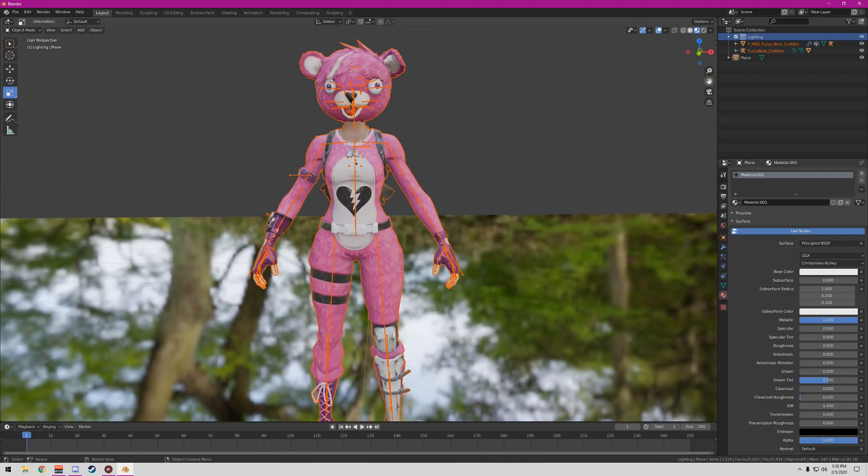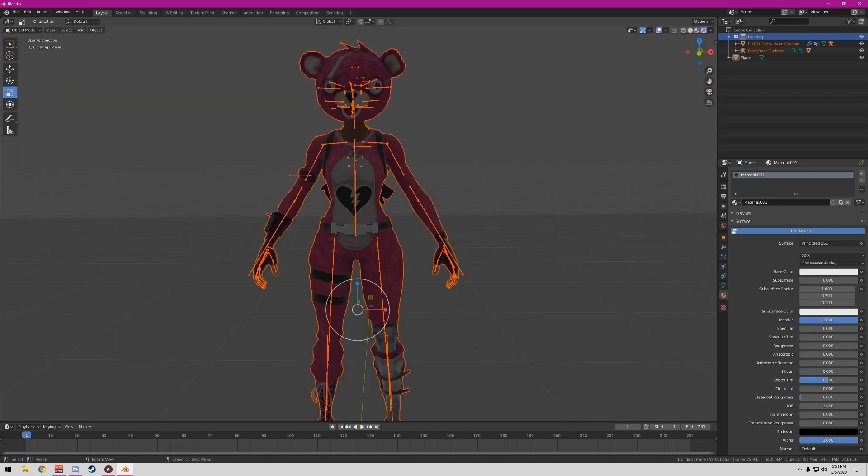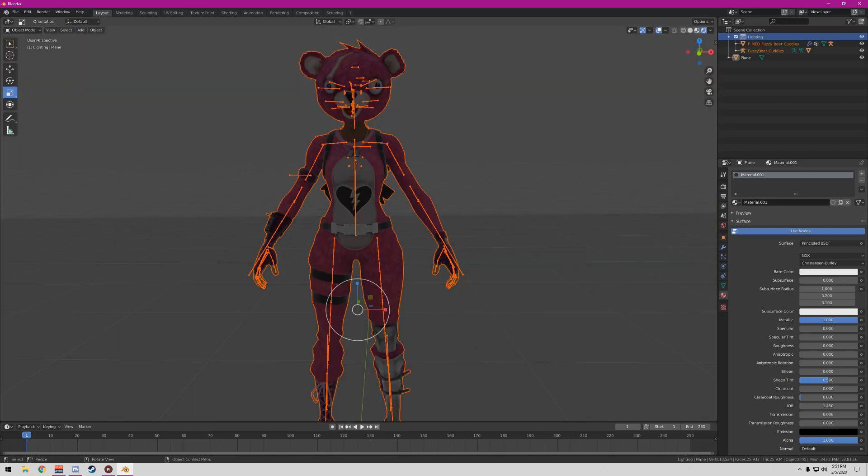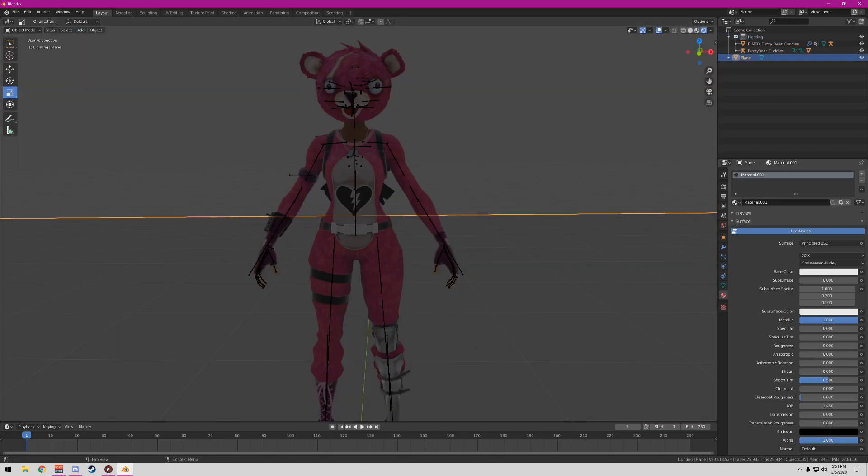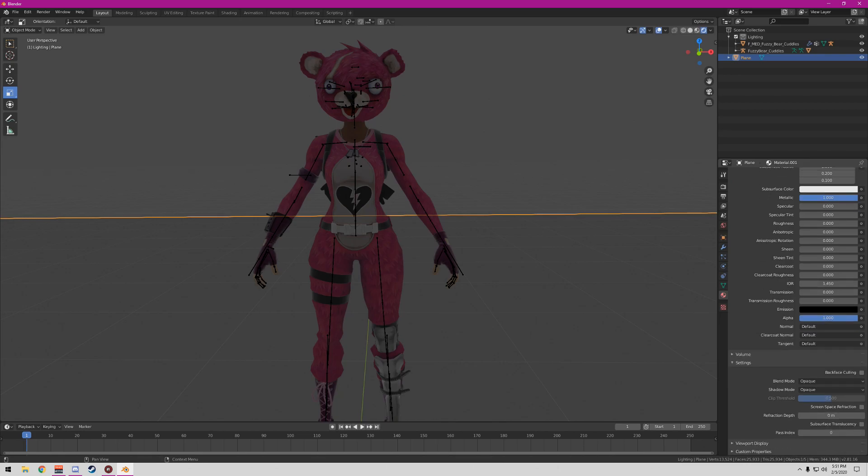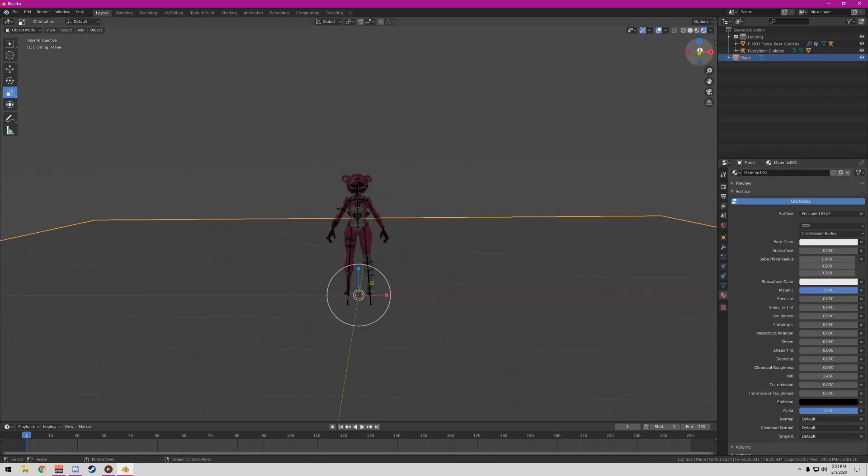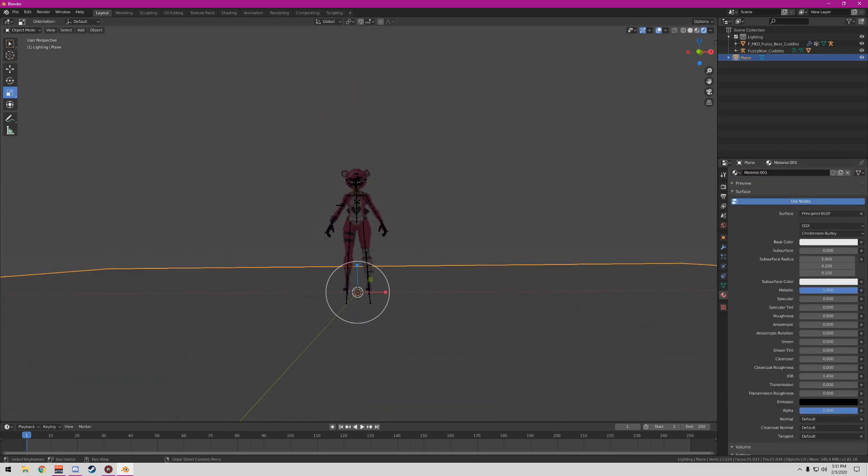It'll lag for a second when you're loading in the character. The first thing you want to do is put it into render mode. As you can see, you're only gonna be seeing this and there's gonna be zero lighting, which is fine. You're not supposed to have any lighting yet.